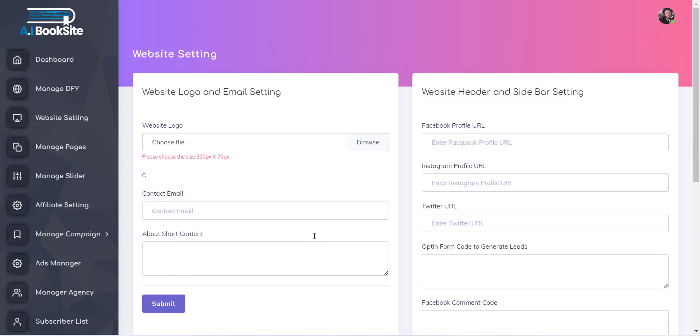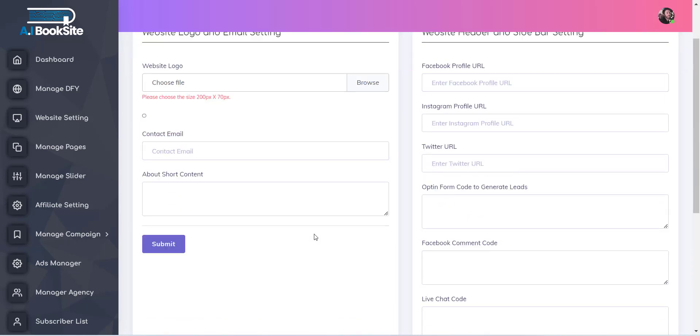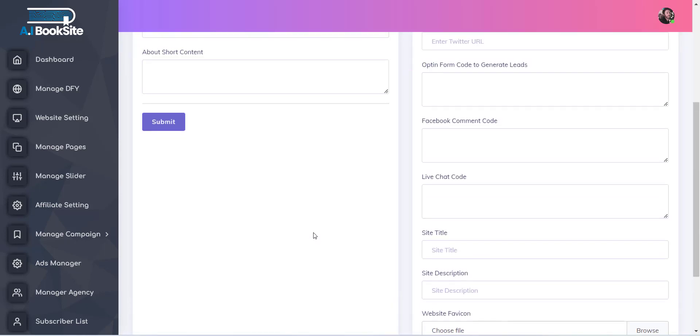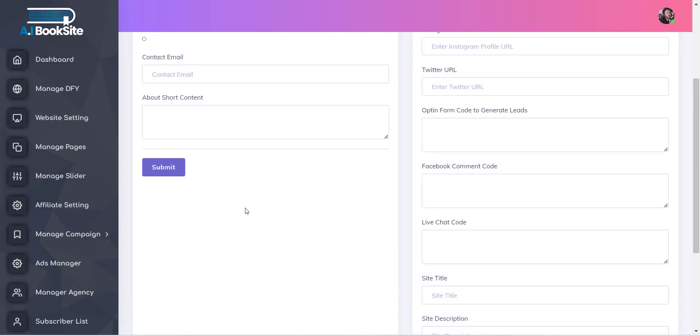Once you provide all the information, simply click on the Save Website button. Now you can see all the changes are added to your website.